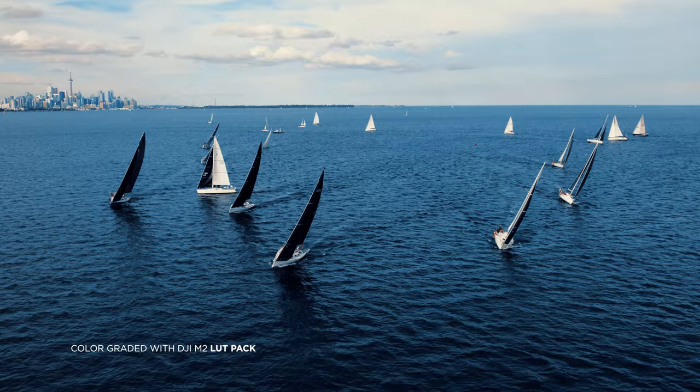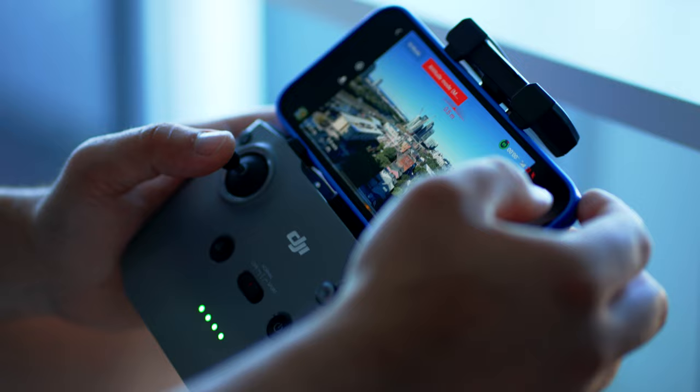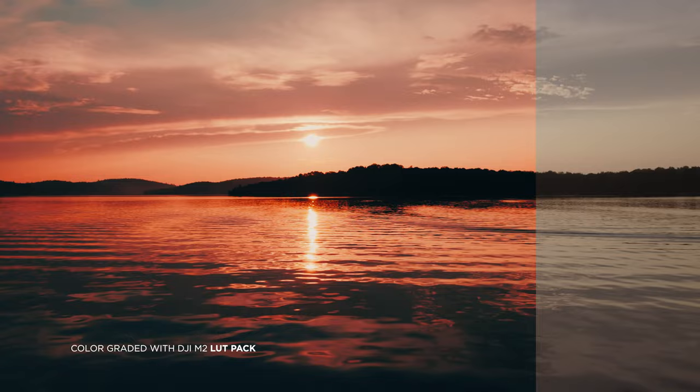What's up everyone, welcome back to a brand new video. In this one I'm talking about the settings I use to get the best image quality possible with the Mavic Air 2S. I'm first going to show you my settings within the DJI Fly app and then run through a quick and dirty example on how I color grade within Adobe Premiere Pro.